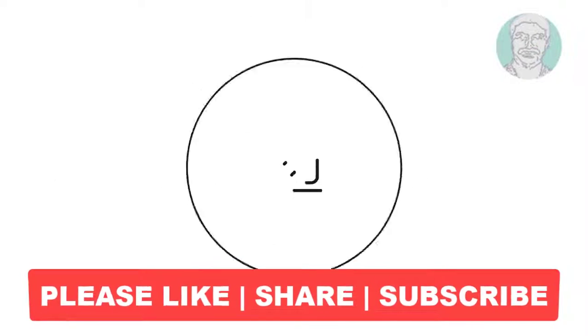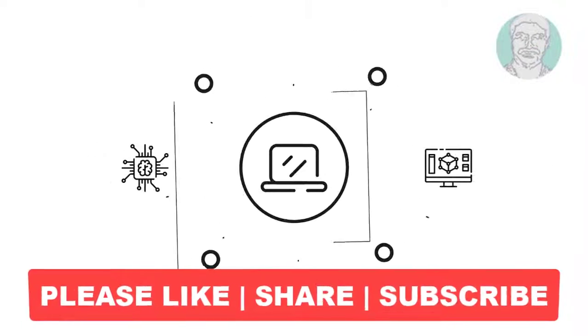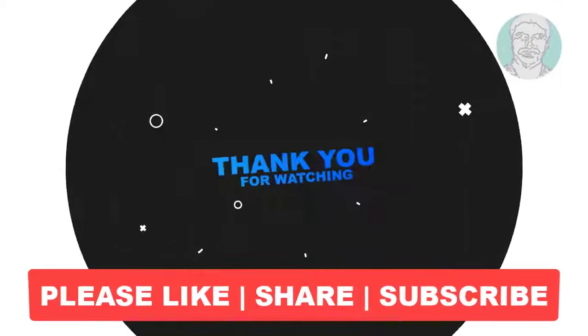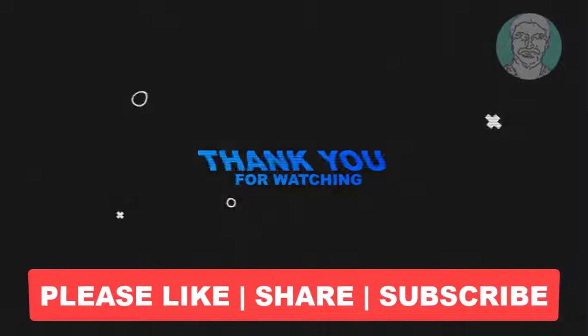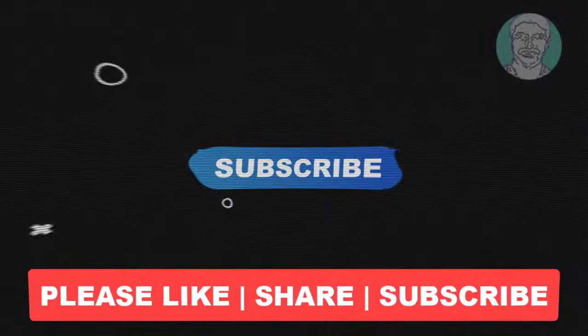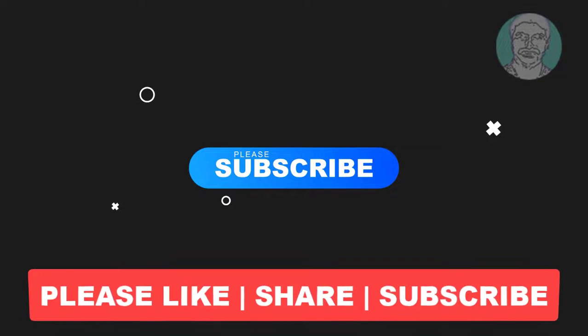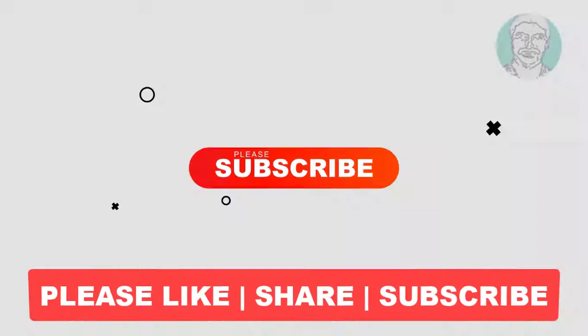I hope this video tutorial helps you. Please like, share and don't forget to subscribe to my channel. Thank you very much, see you next video.